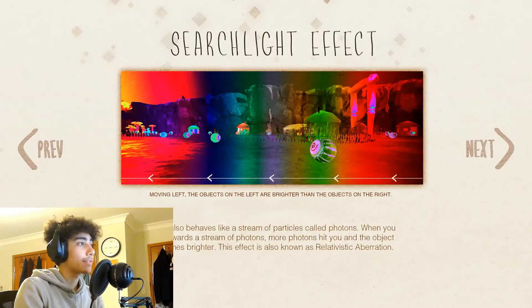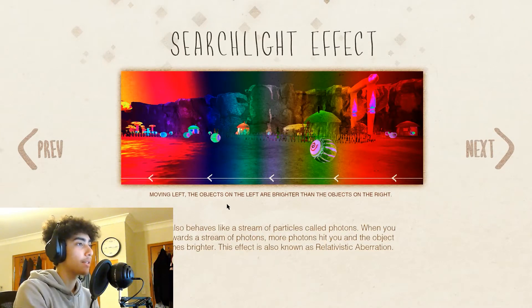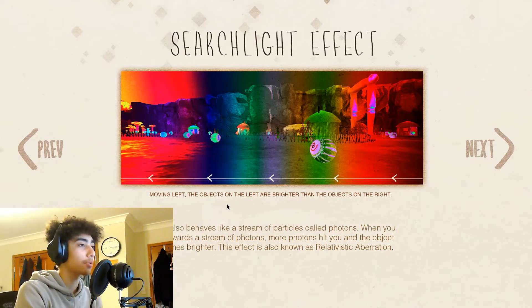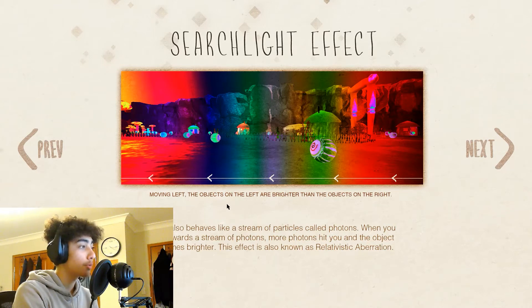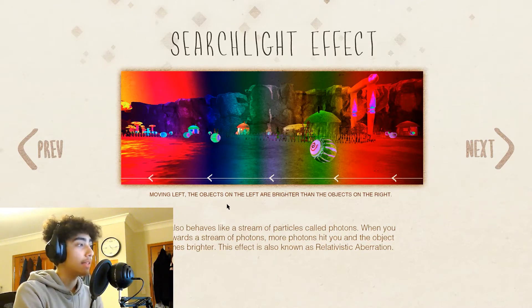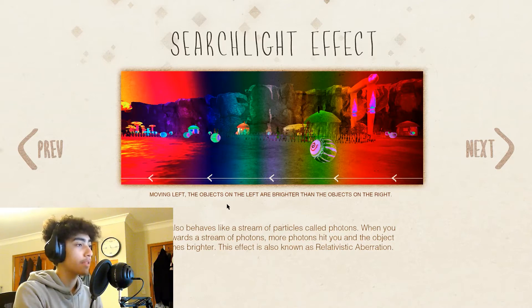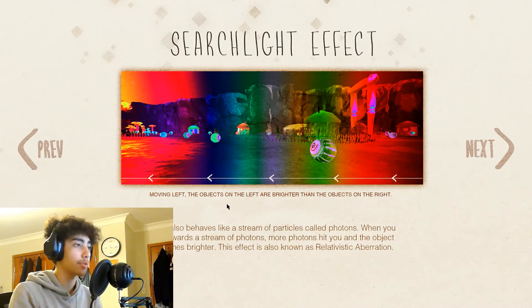Searchlight effect: moving left, the objects on the left are brighter than the objects on the right. Light also behaves like a stream of particles called photons. When you run towards a stream of photons, more photons hit you, and the object becomes brighter. This effect is also known as relativistic aberration.